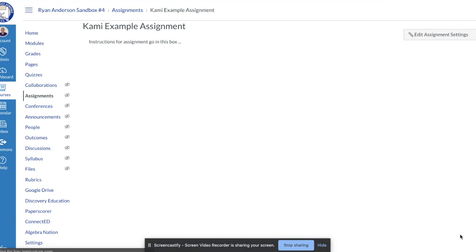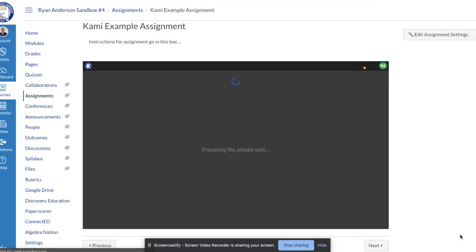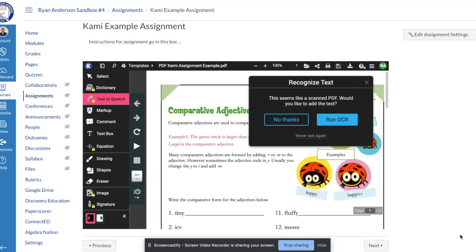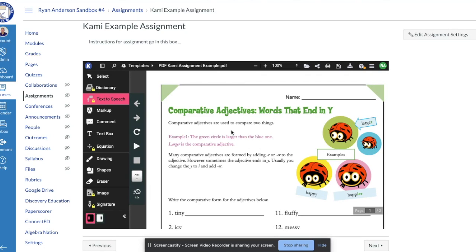When I click Save, just like with a Google Docs cloud assignment, the PDF loads. Once the PDF loads, I know I've done it correctly. As the teacher, I've now created the PDF assignment for students to mark up and edit. In the next part of the video, we'll show how students go in and work on this PDF right within Canvas.